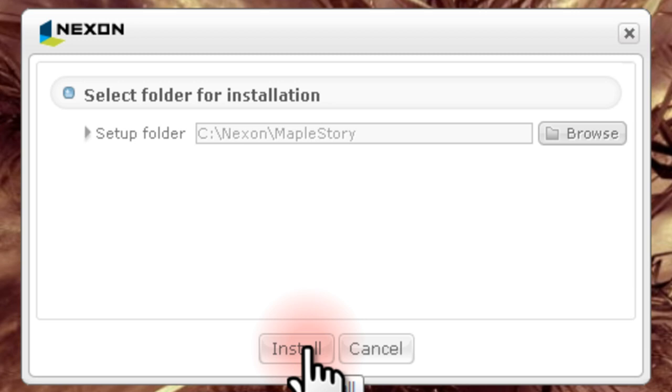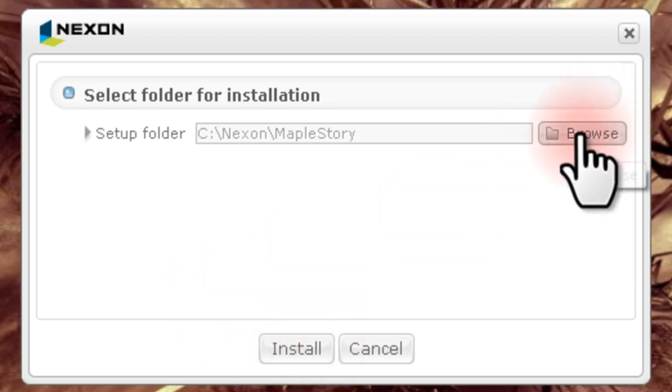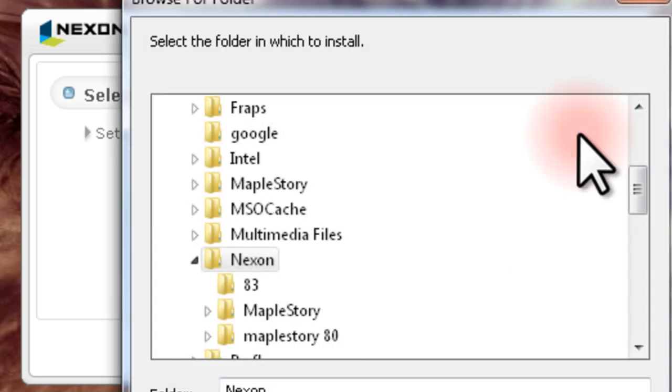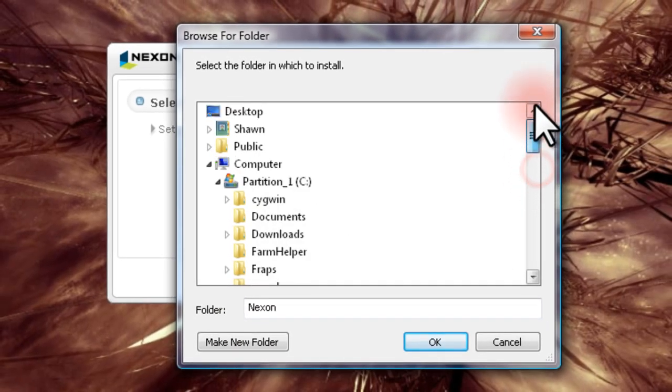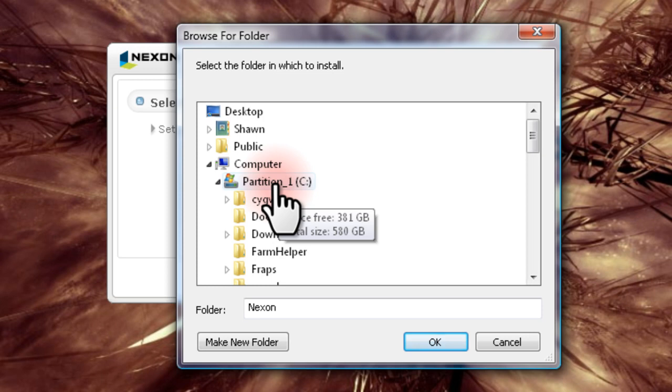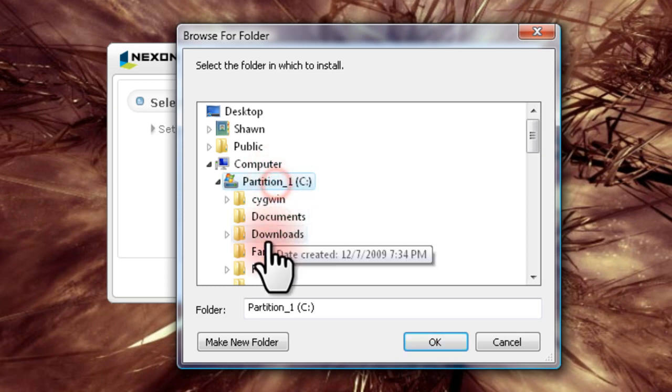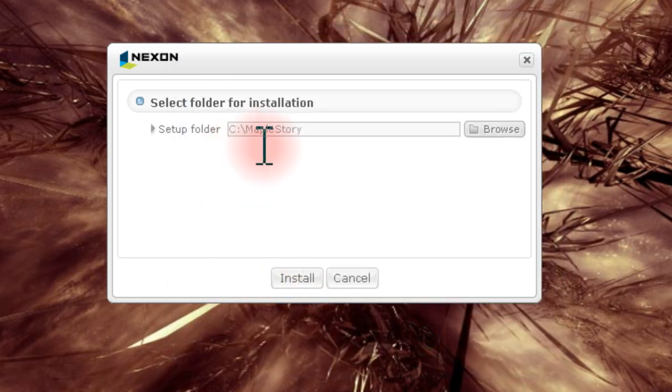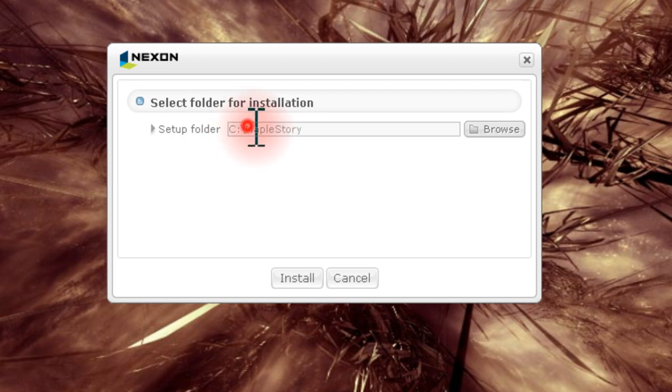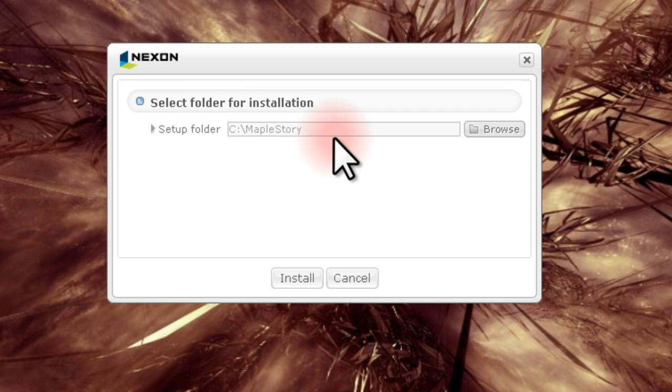This step is critical because you may be likely to overwrite a newer version. So click Browse and navigate to your system's root directory, which is probably your C drive, and press OK. Then you can see that the installer has automatically created a MapleStory subfolder.